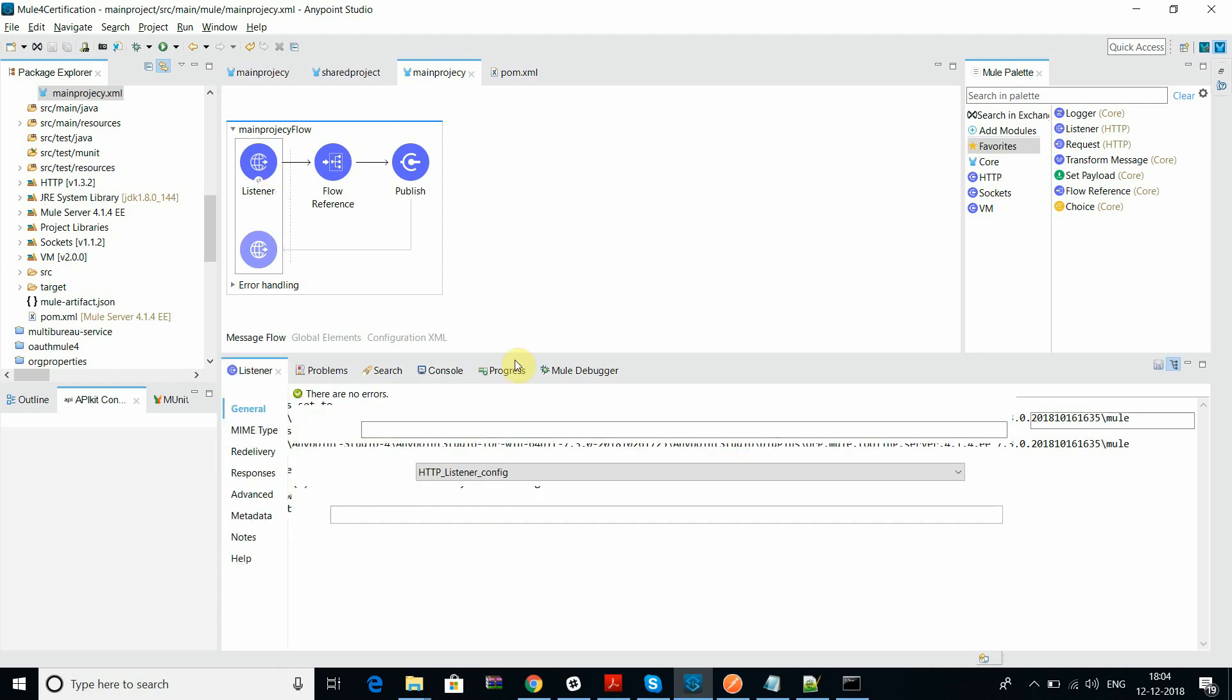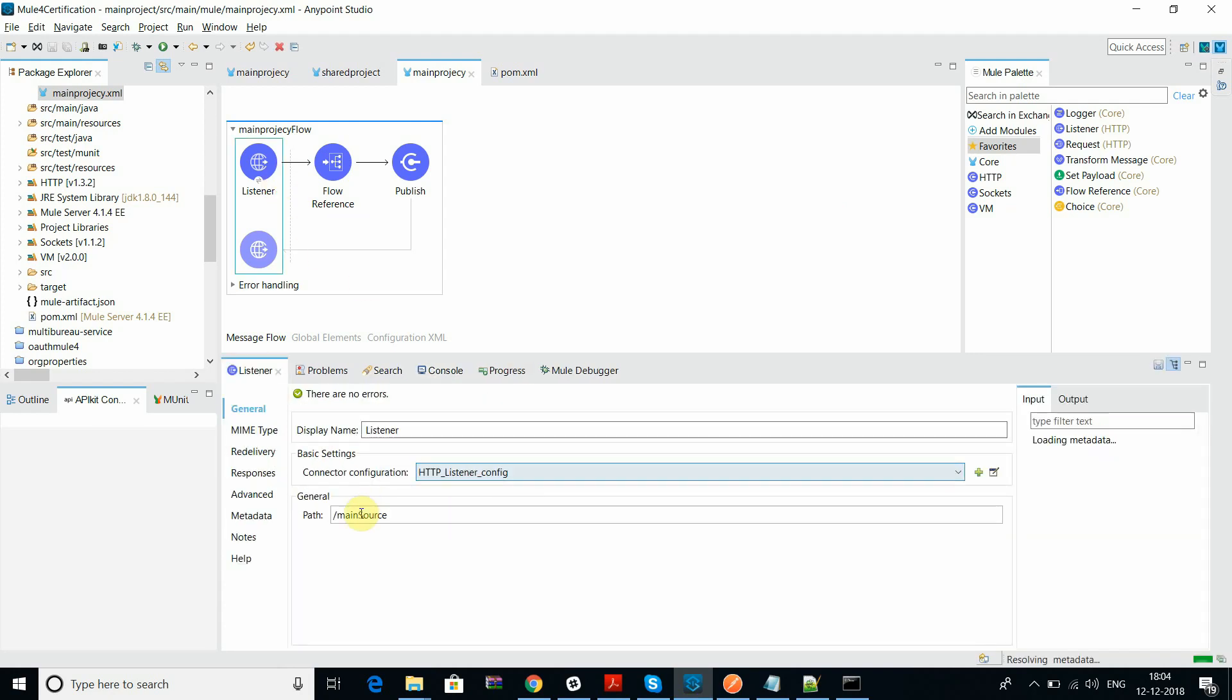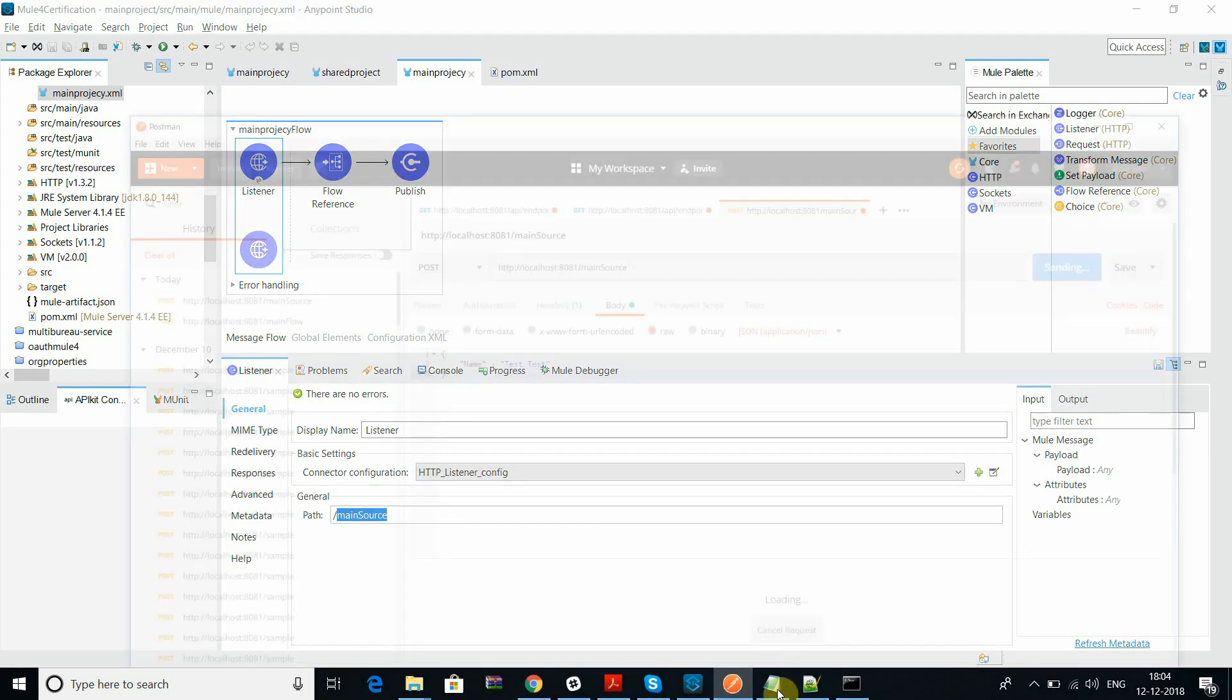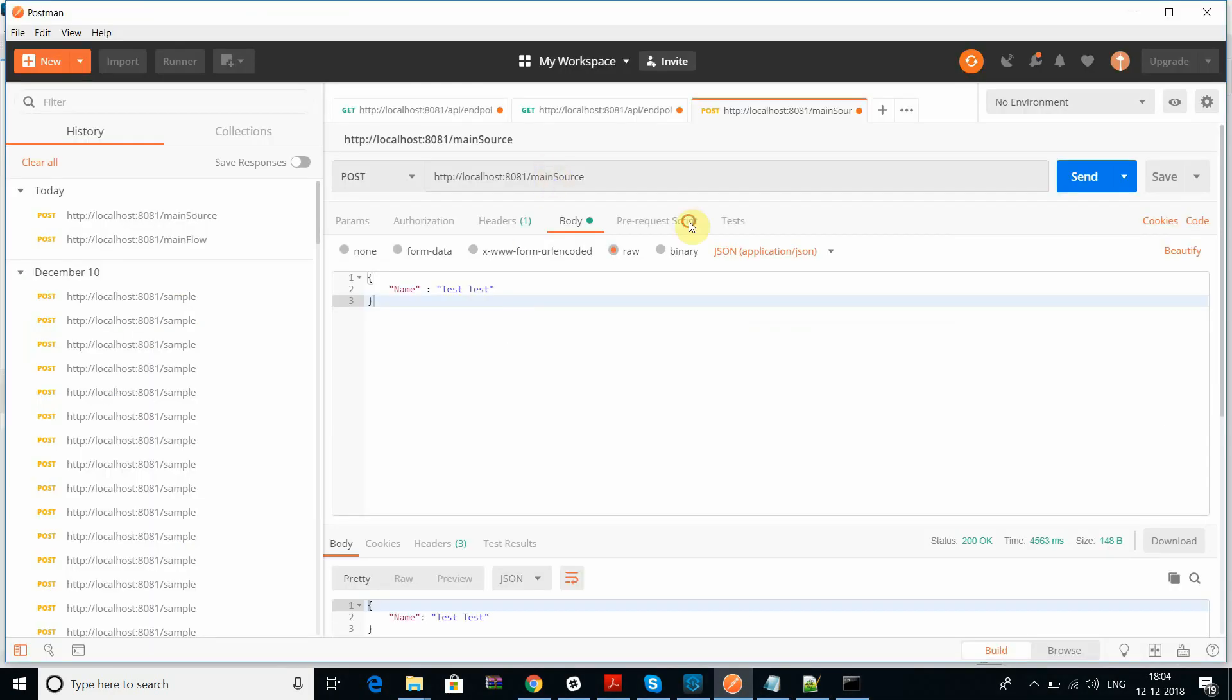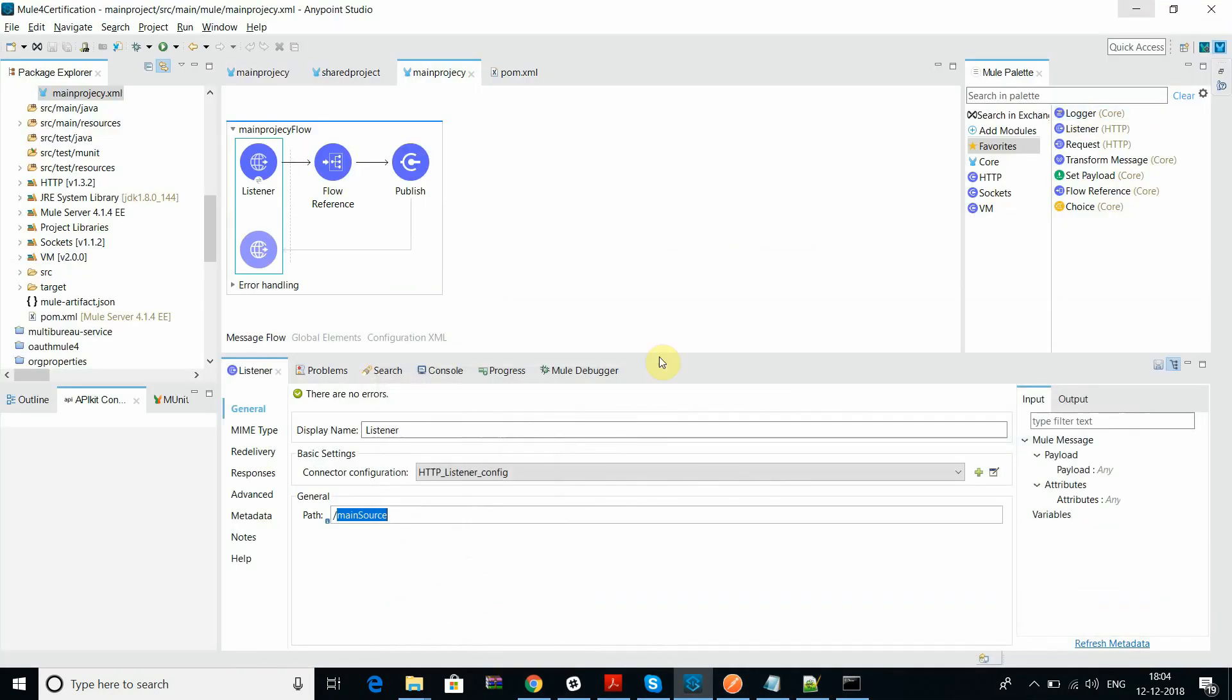You can see this is the main flow, main source. I have completed the main source. Let's go and test the flow.